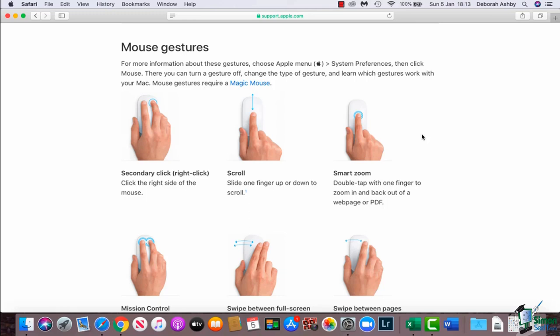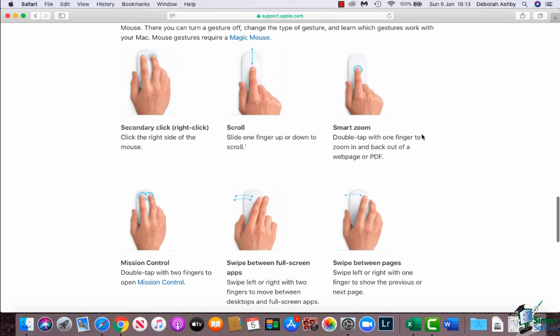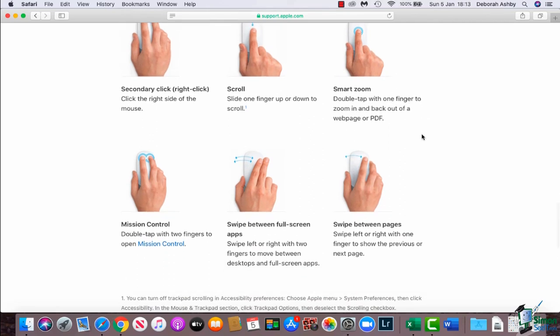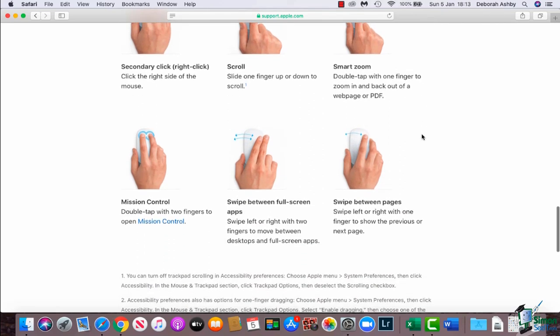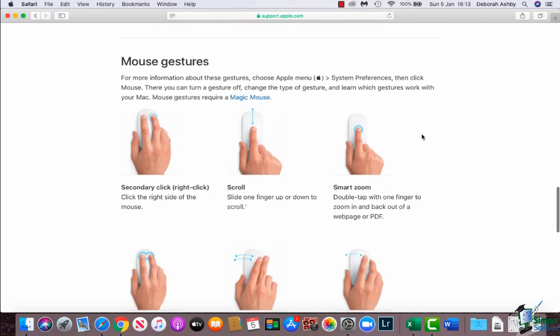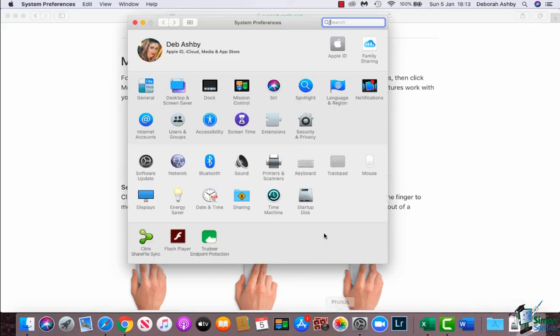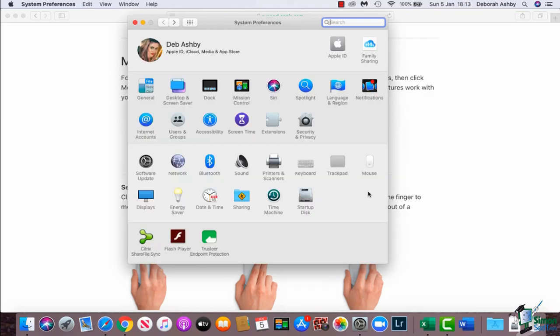So again, have a little look through the mouse gestures and make yourself familiar with them if you are using a mouse. So let's now jump into System Preferences. I'm going to go down to my dock and you'll see here that you have two options that you can go into: you have trackpad and you have mouse.